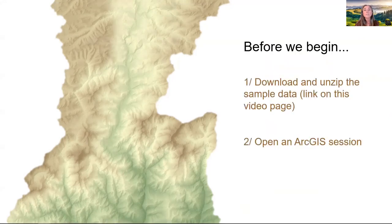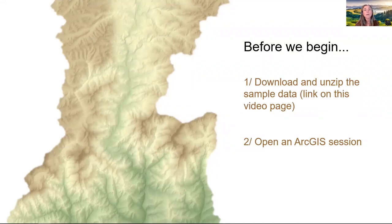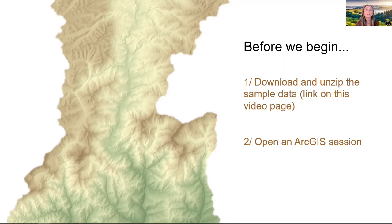To get the most out of this tutorial, I highly recommend following along in your own GIS session. In this video, we will demonstrate techniques using ArcGIS, and we'll be working with some sample data.